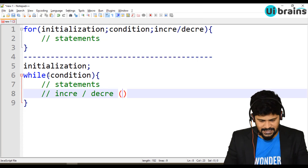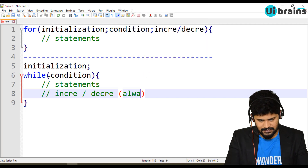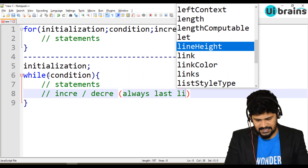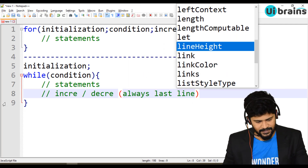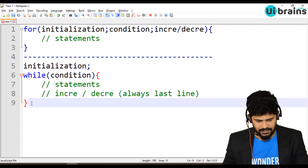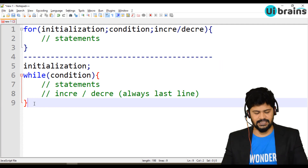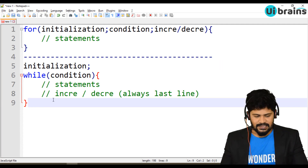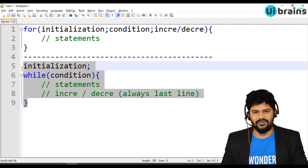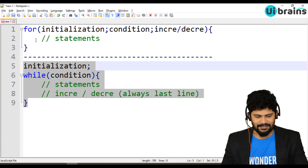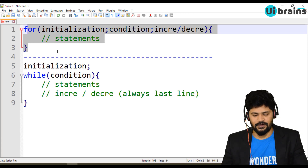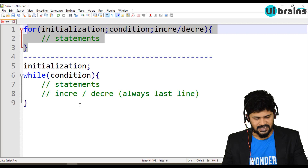The increment or decrement is always the last line. This can also be used for looping, same as for loop. You can choose either — for loop or while loop. I'm just explaining how while loop works.